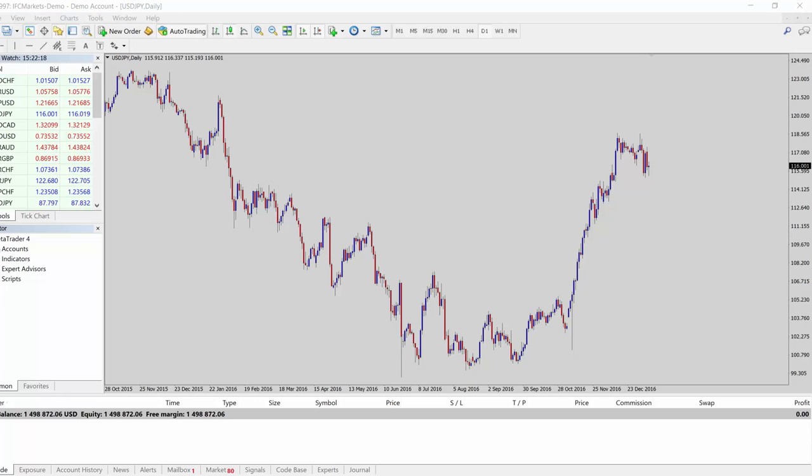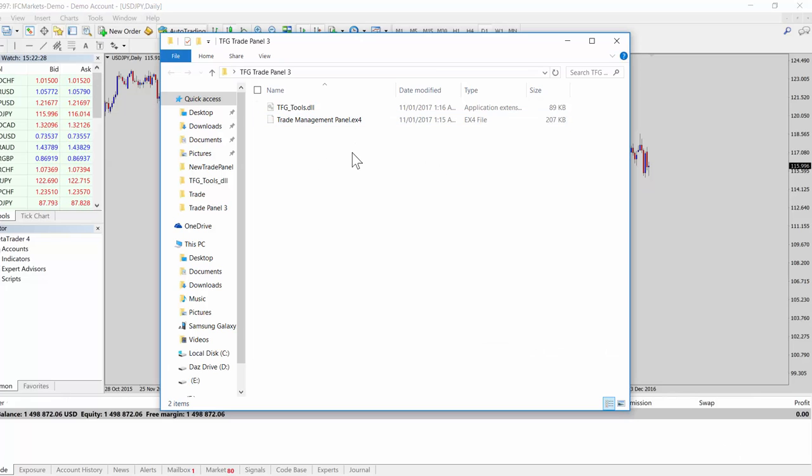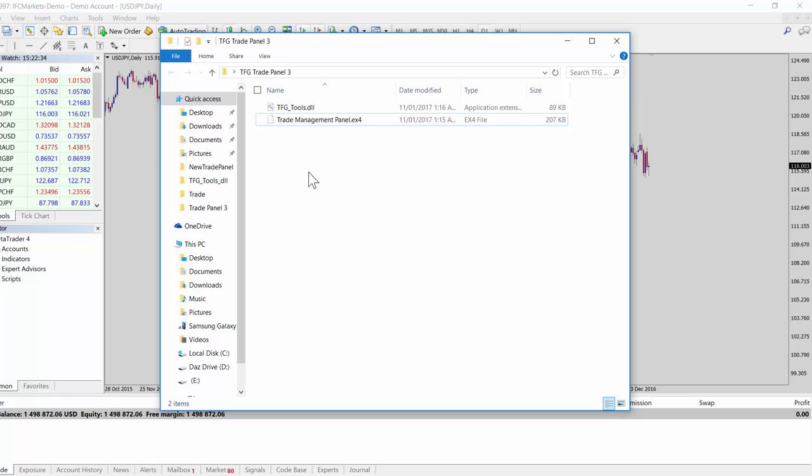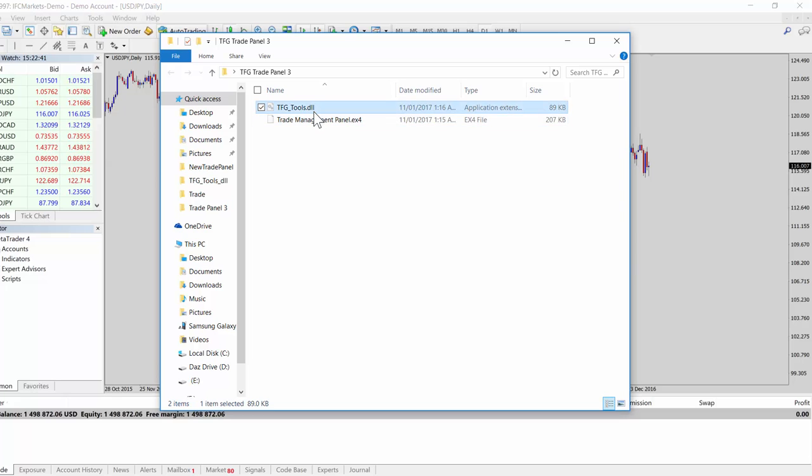When you download the files, you're going to have two key files: a DLL and an EX4 file, which is the MT4 component. The way this panel works is it uses the Windows operating system to draw the panel, which is the DLL component, and the MT4 software component is in the EX4 file.